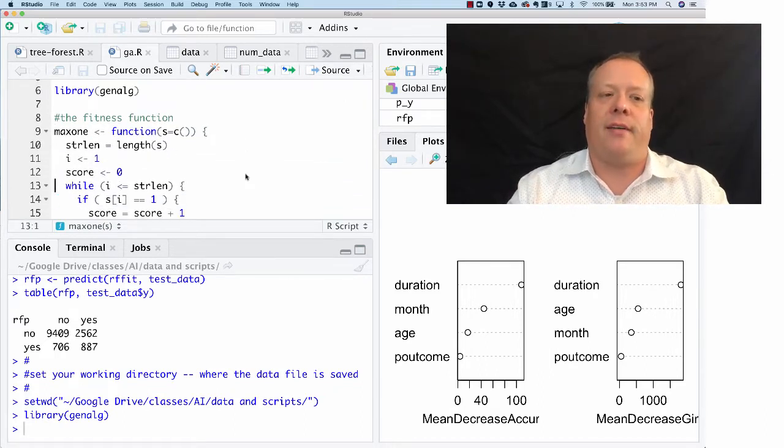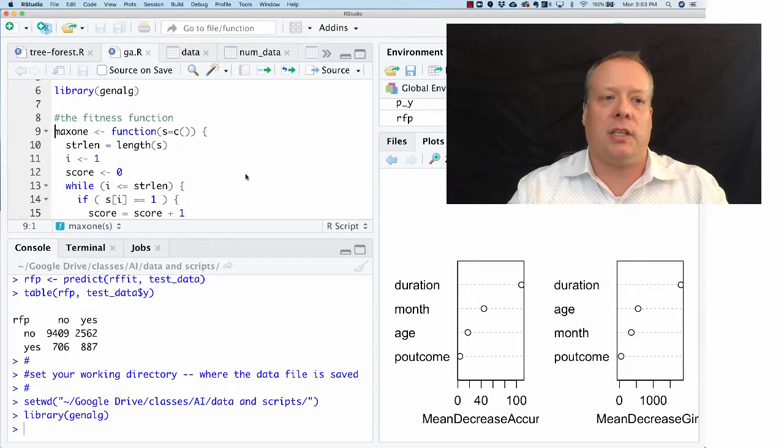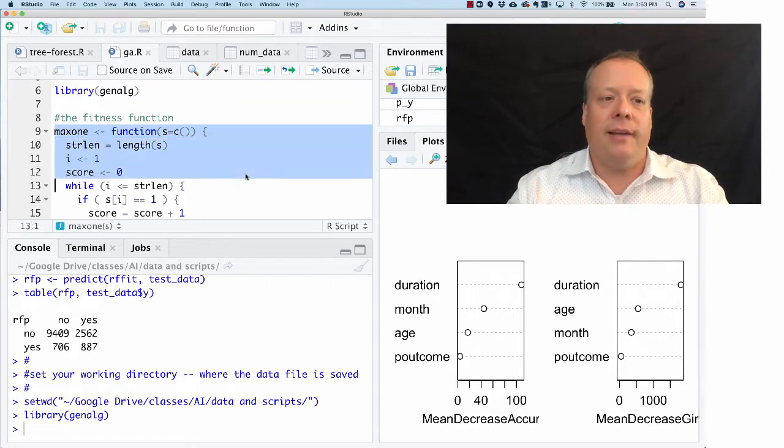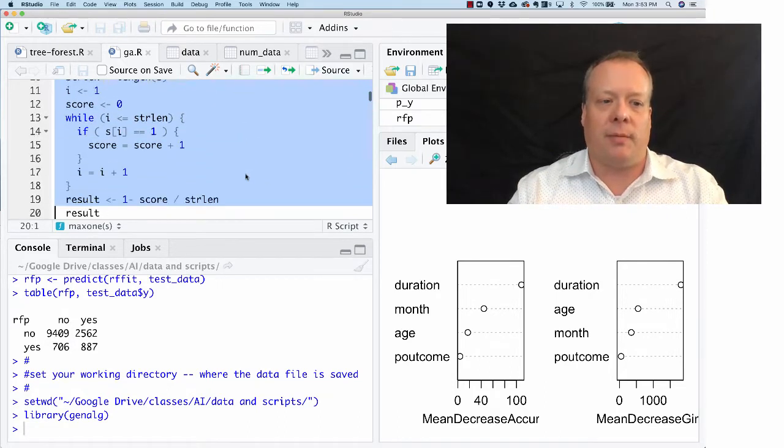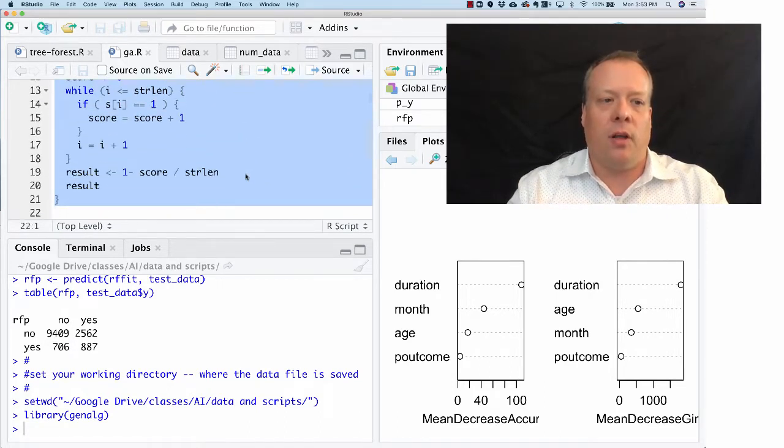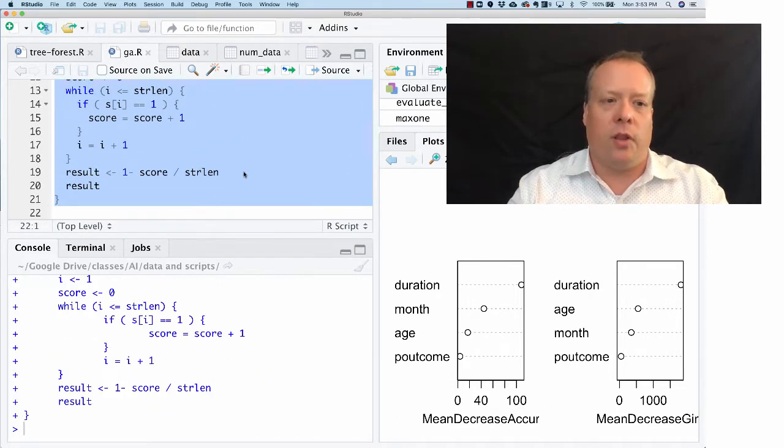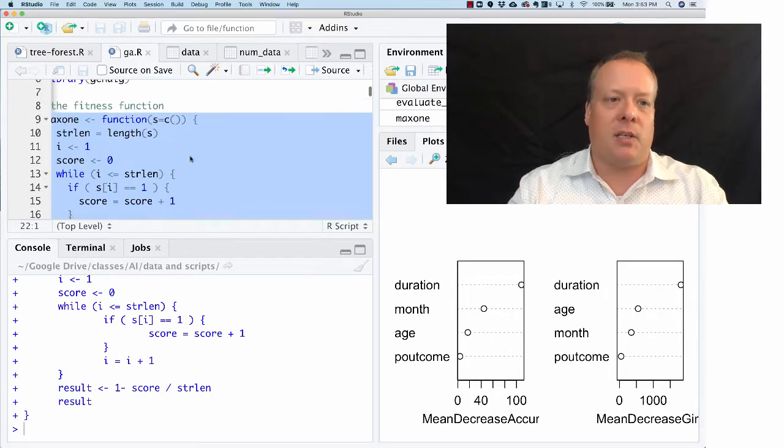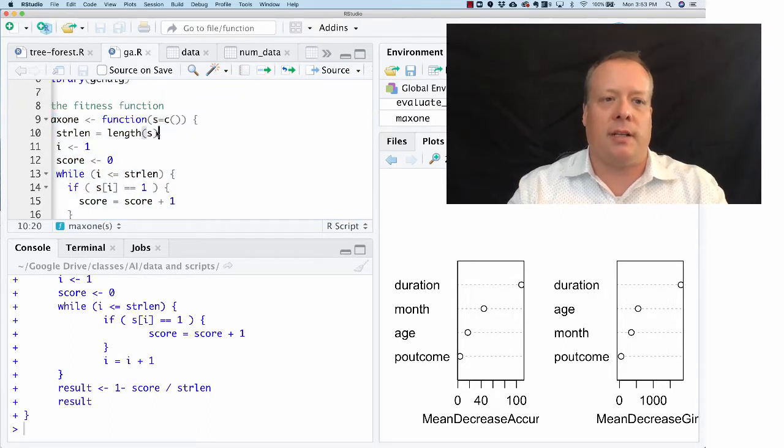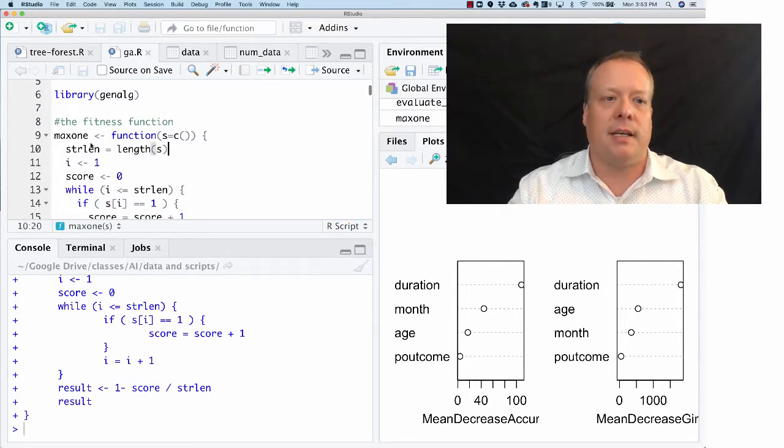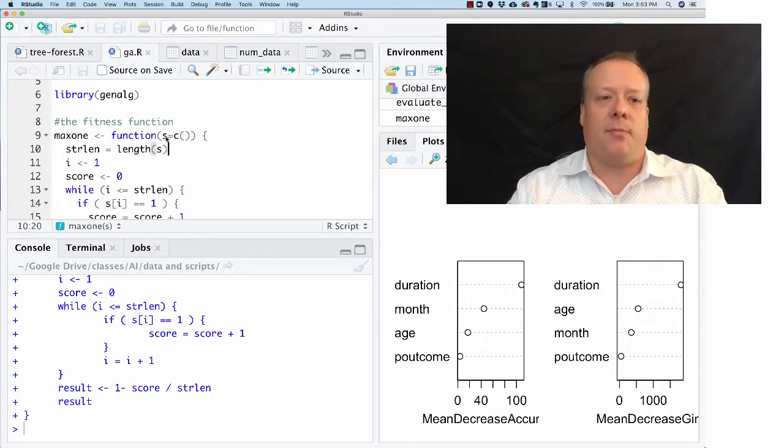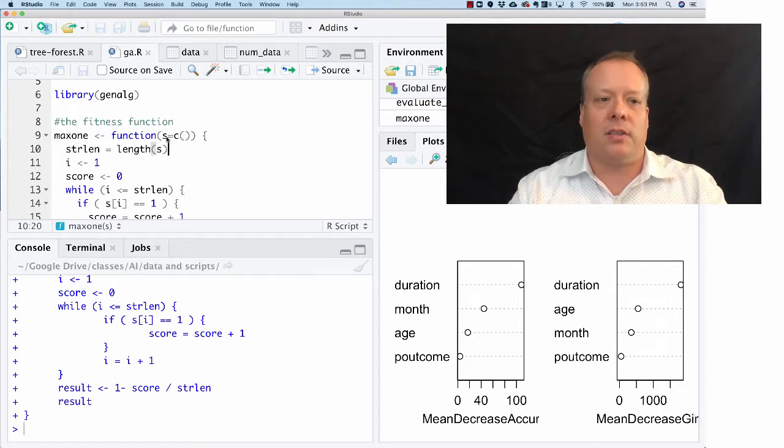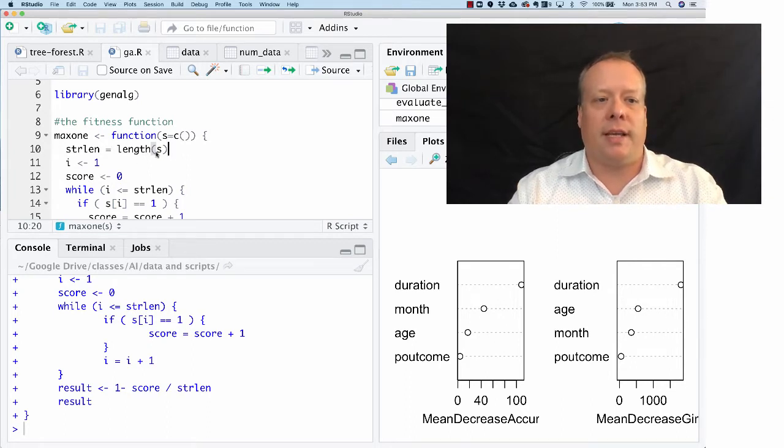One of the things you have to do for genetic algorithms is define a fitness function. So I defined the max one function that we talked about before. Essentially what it does is it says you're going to get a function as an input which is going to be a set of characters.